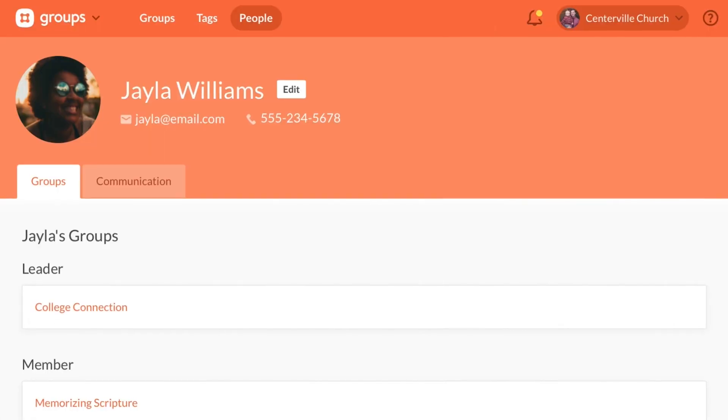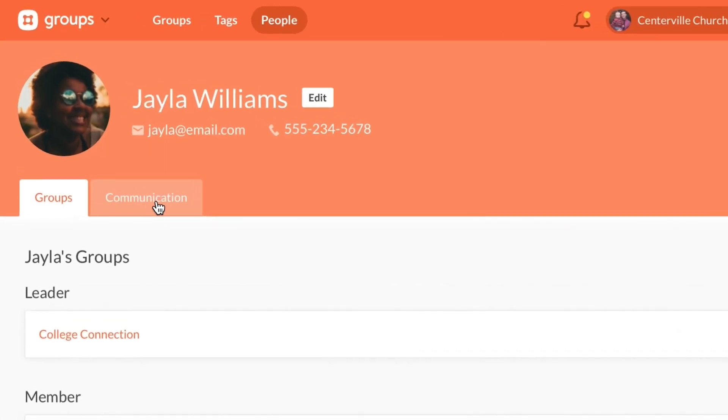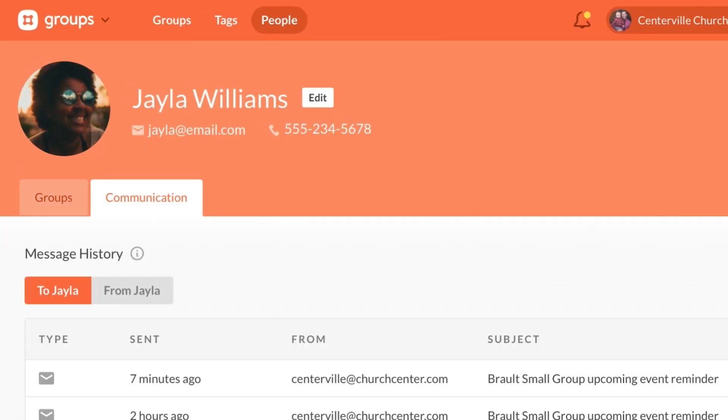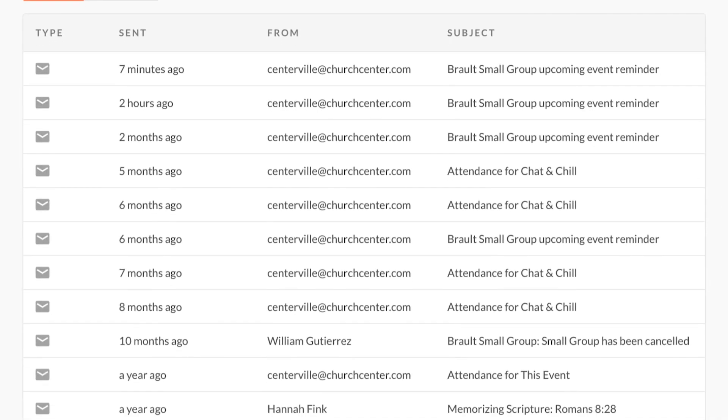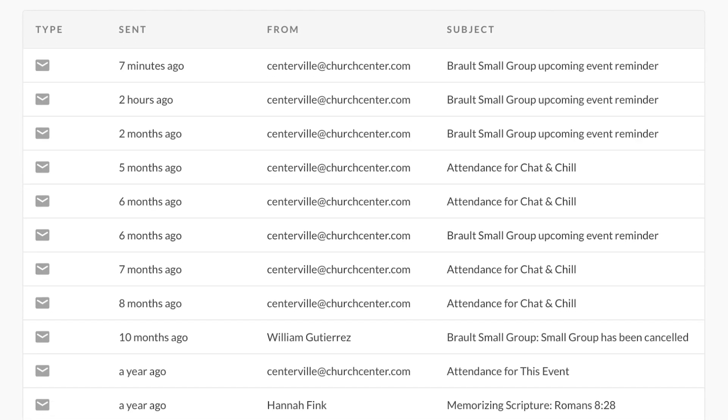Groups has also added a communication tab to each person's profile with a history of the messages that have been sent to them.